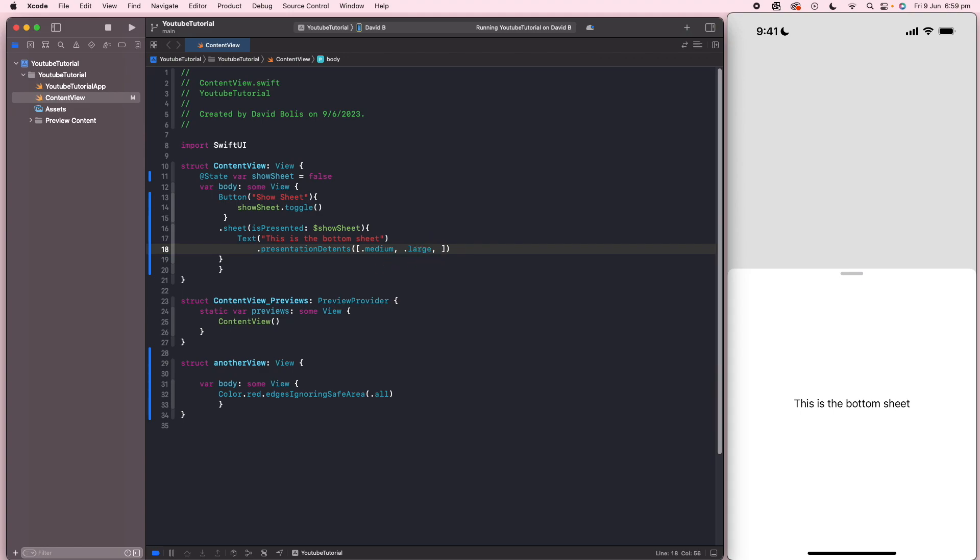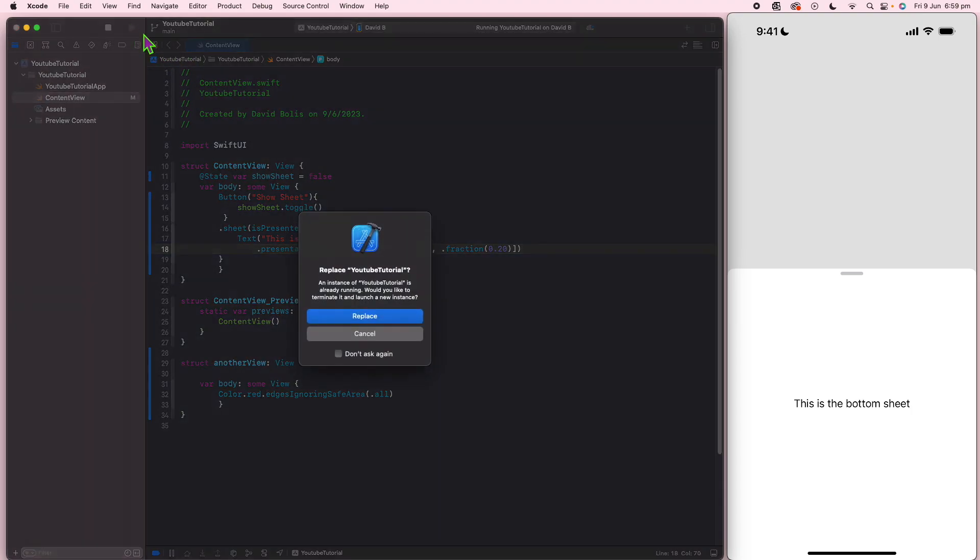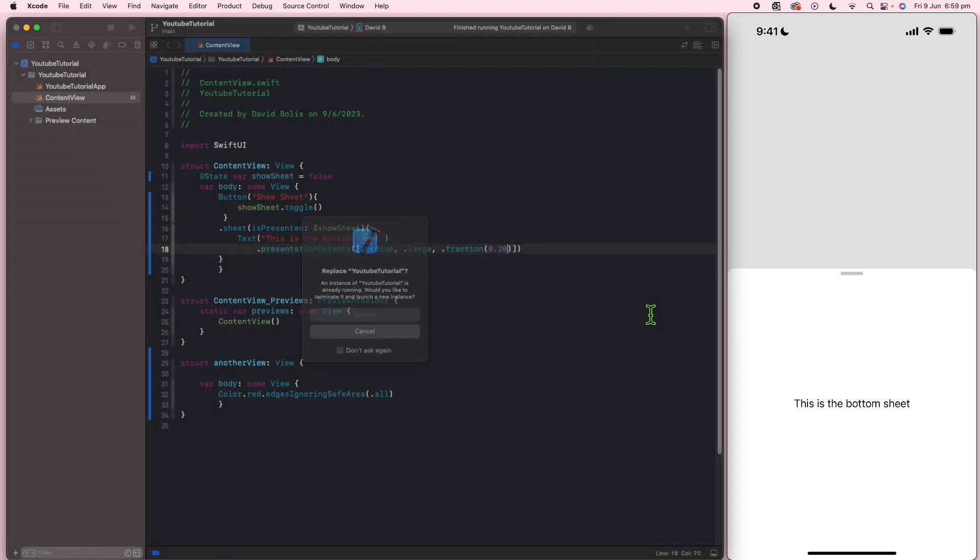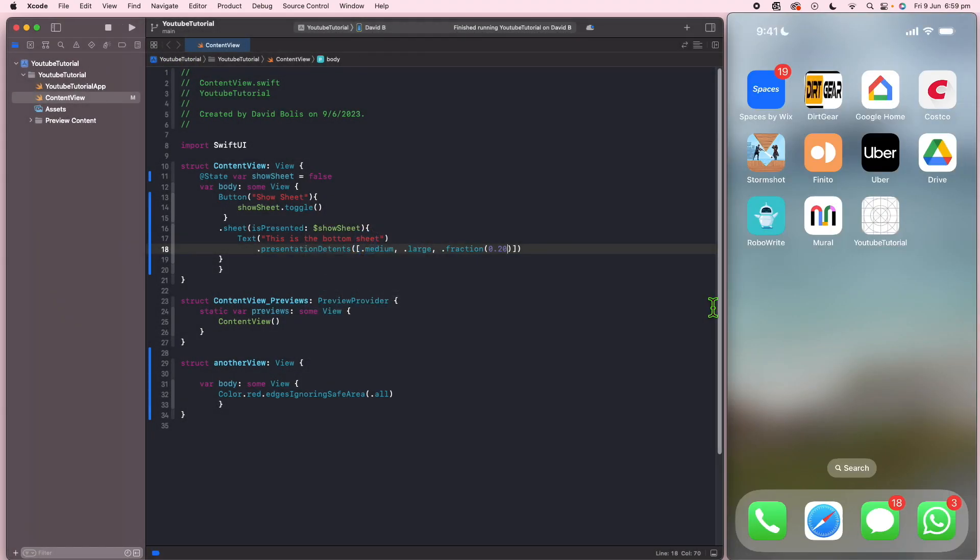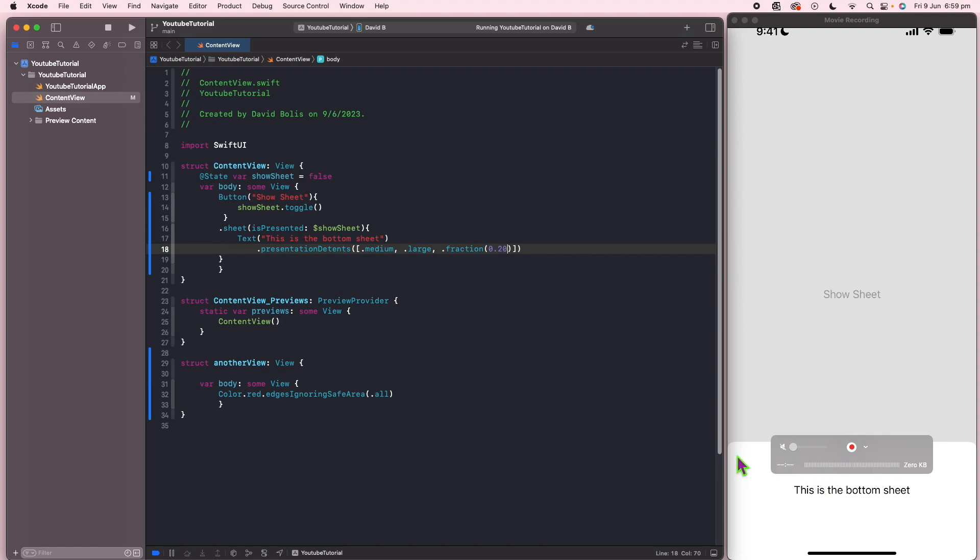And inside of here, you can really just put any percentage that you want. For example, I'm going to be putting 0.20 and if I go ahead and run this one, it starts off with the smallest. So you can see that it starts off at 20%.